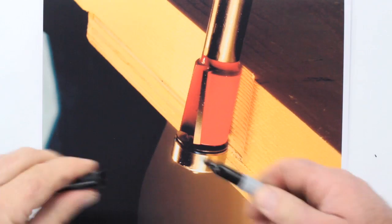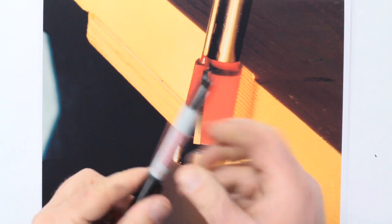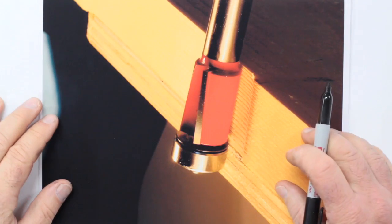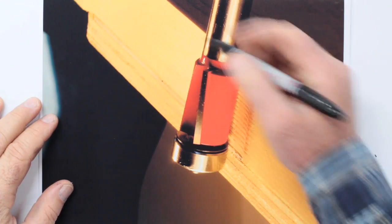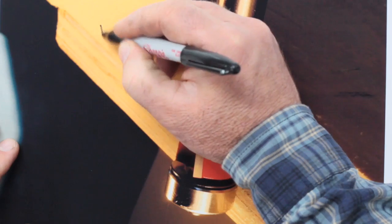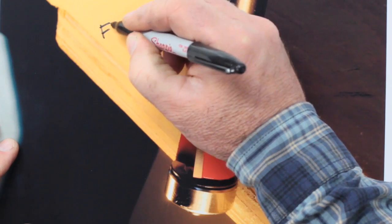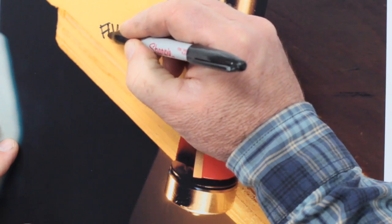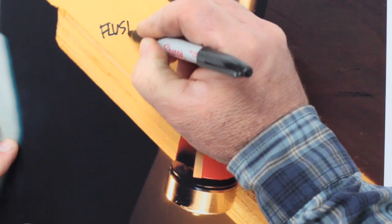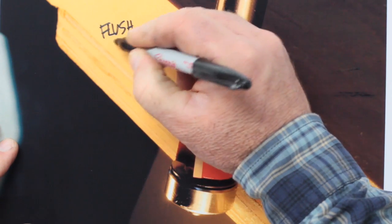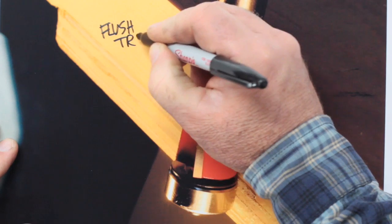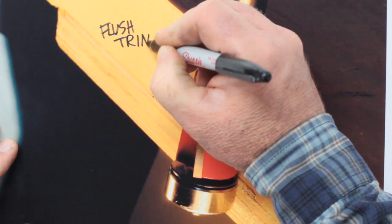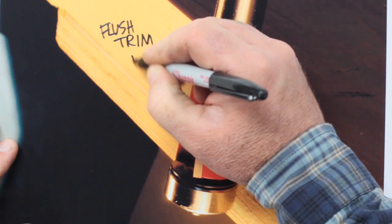In this video I want to show you how to use a flush trim bit to make the end of wide project parts like the table top and shelf nice and flat and smooth.